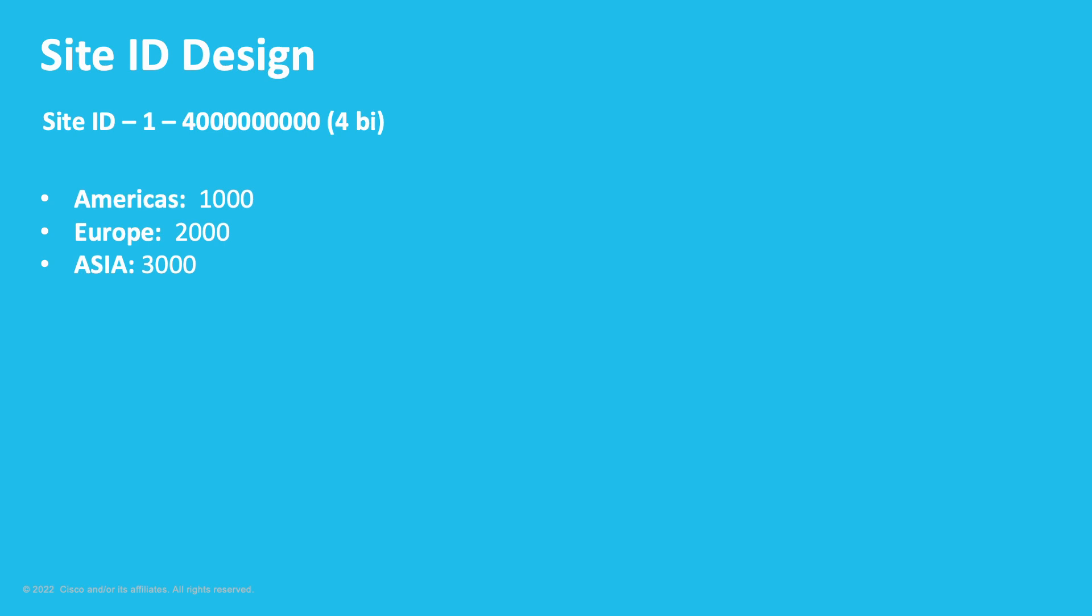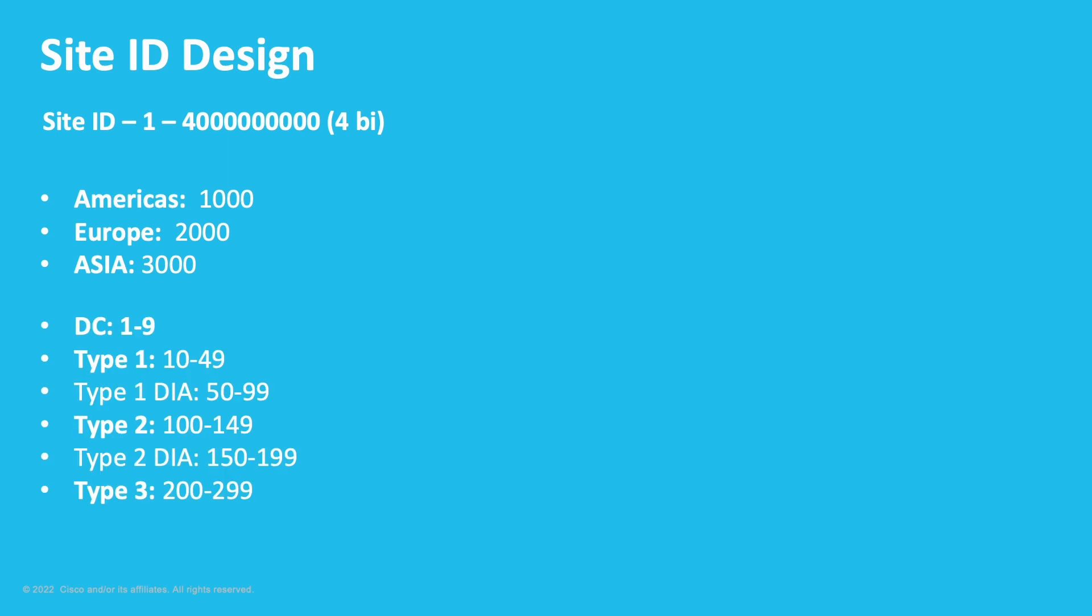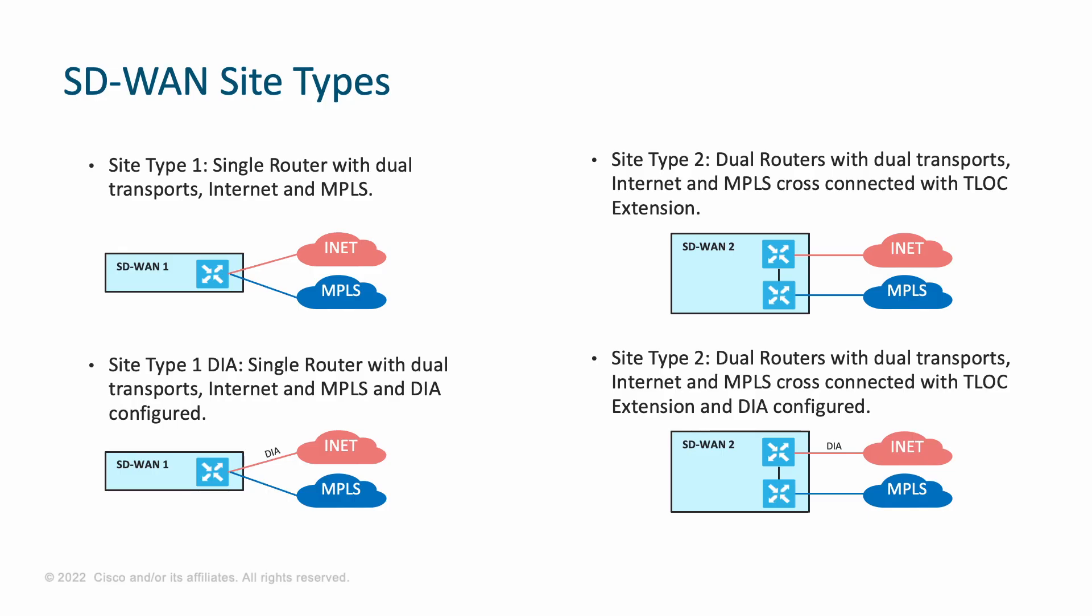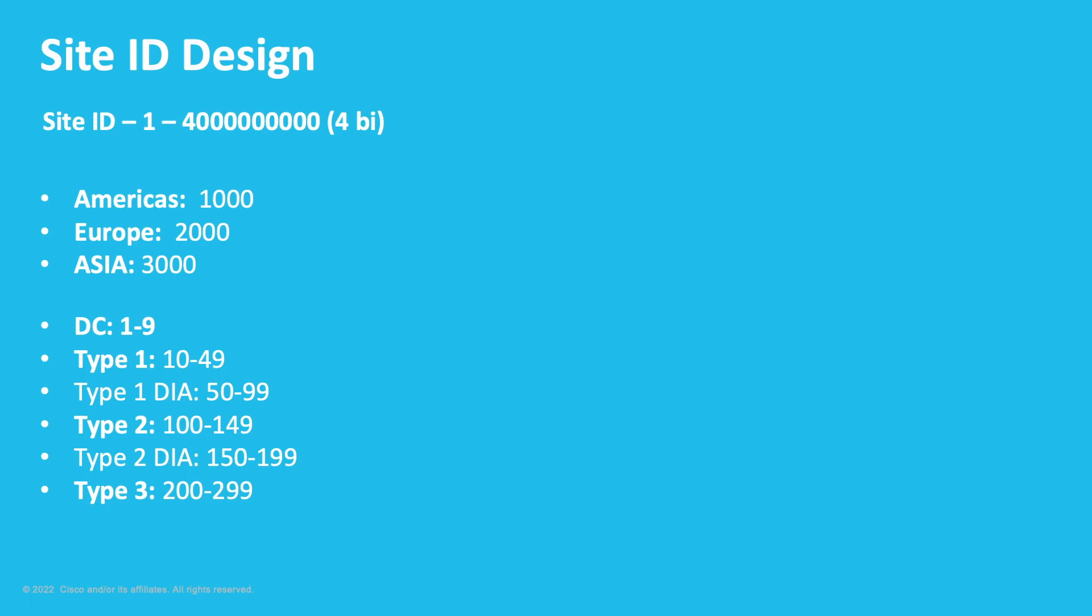The next step would be to identify the site types. So, following our implementation, we have data centers, Site Type 1, Type 2, and Type 3. And we also have some sub-variants, like Site Type 1 with direct internet access, as well as Site Type 2 with direct internet access. So, data center will range from 1 to 9, Type 1, 10 to 49, Type 1 DIA, 50 to 99, and so on. If we say Site ID 3001, we can clearly identify it's going to be a data center in Asia.